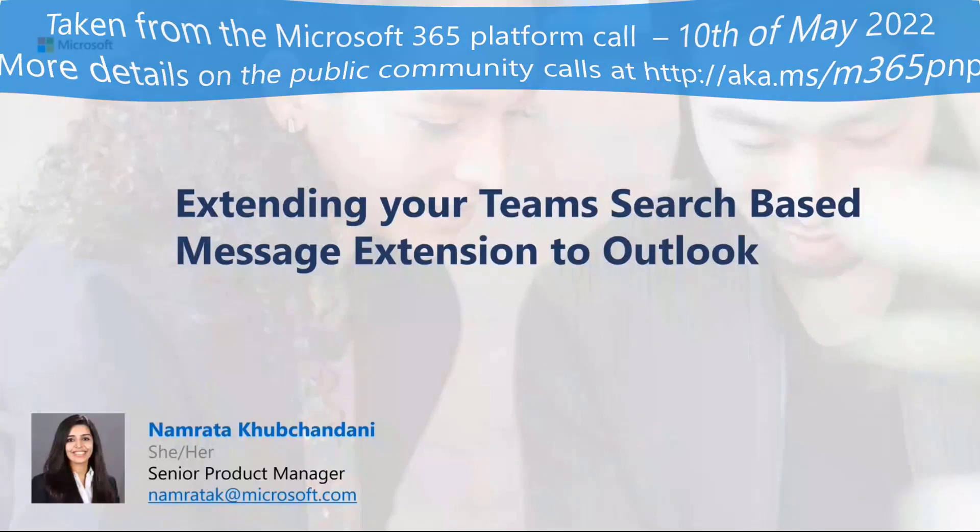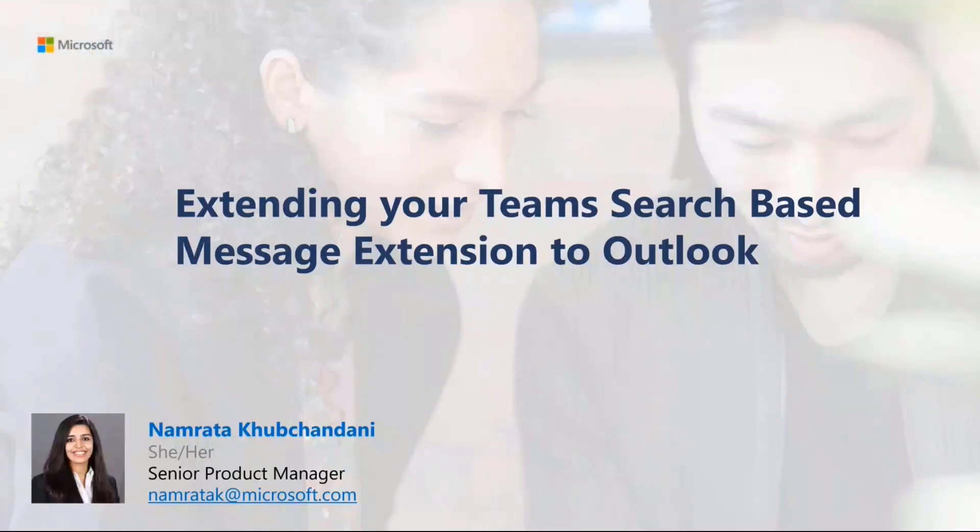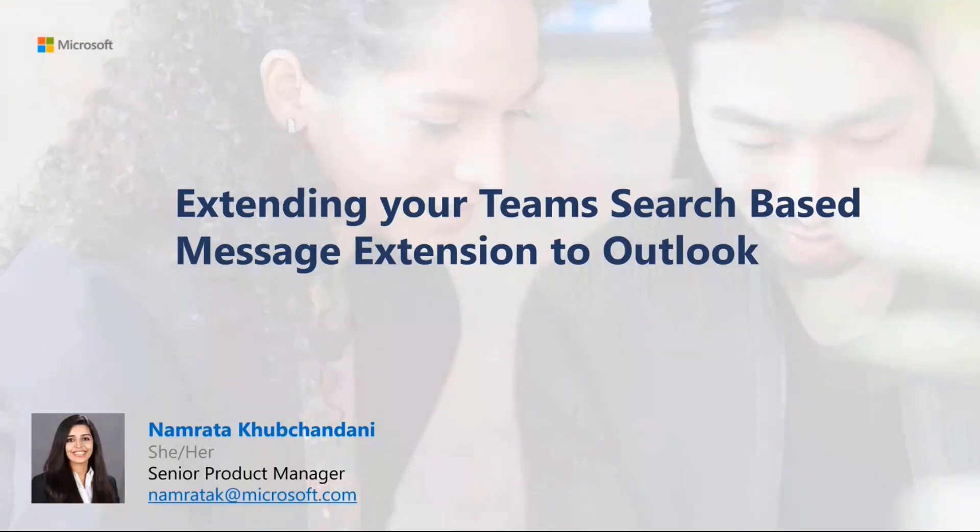Joining me on the call are my colleagues, Vikrant, again from the Microsoft PM team, and Ashish from our engineering team, and together we'll try to answer any questions from you on this today.